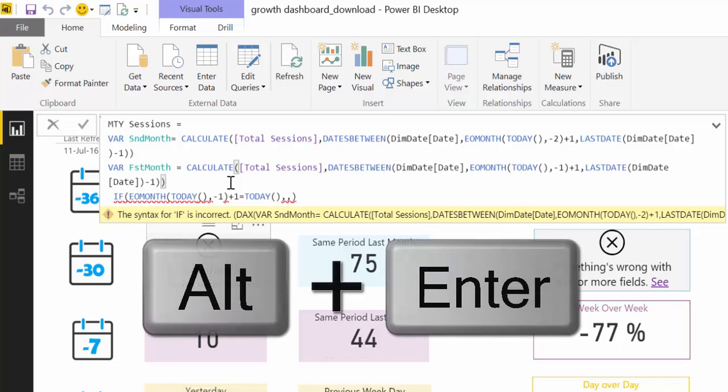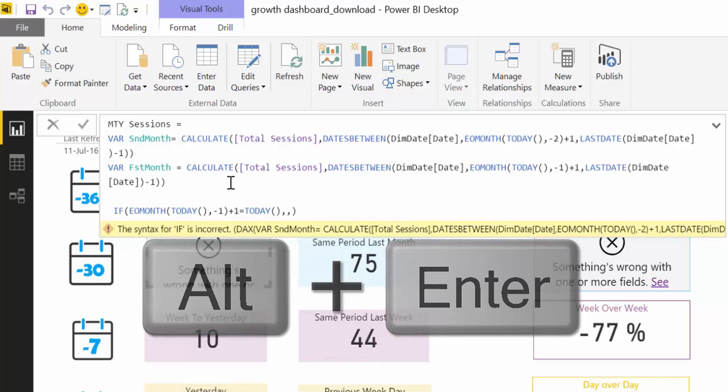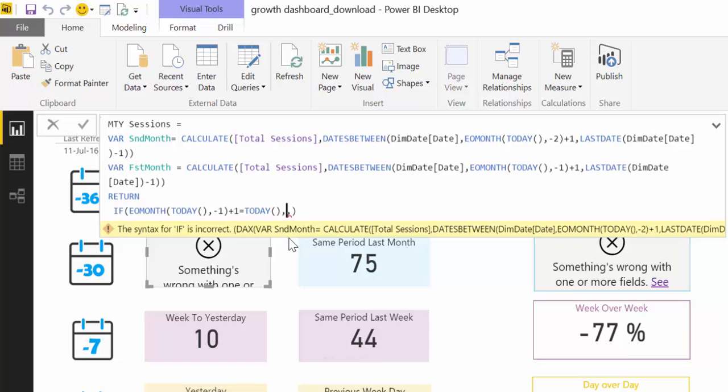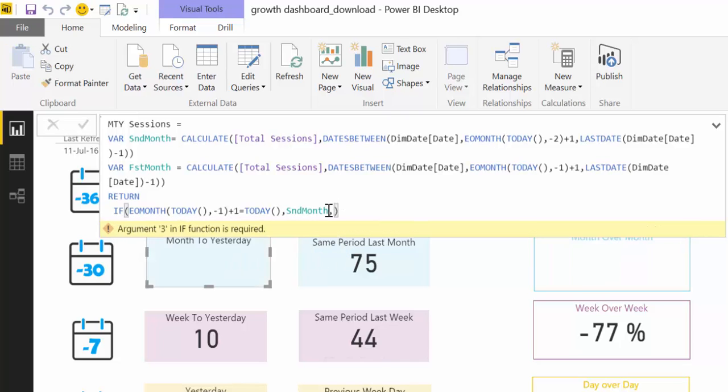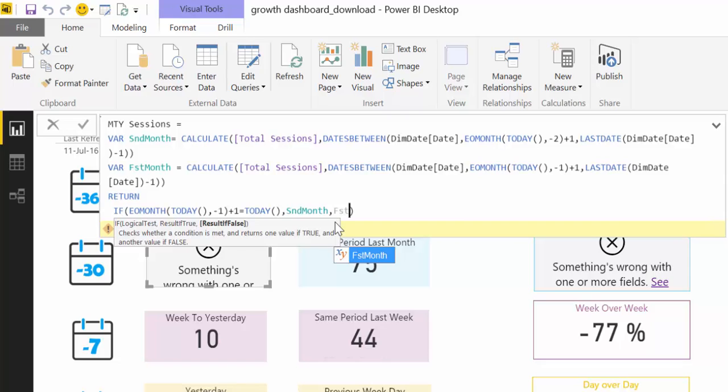Alt+Enter and we write RETURN. So what it will return is the actual condition. So if today's date is the first day of the month then give us second month. Otherwise give us first month.